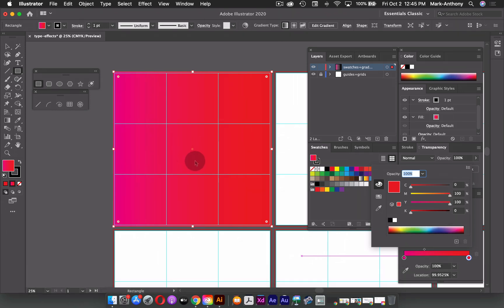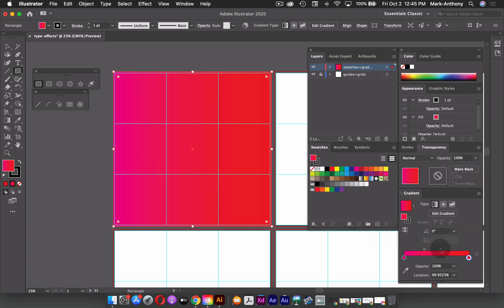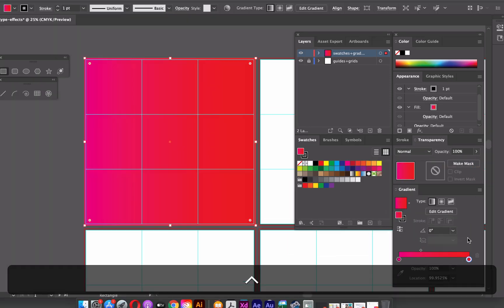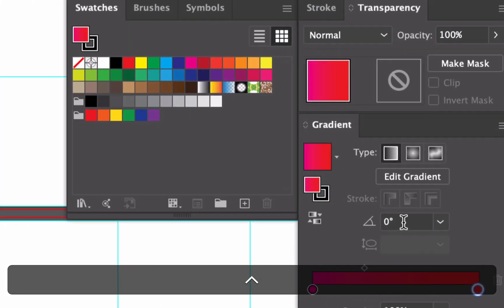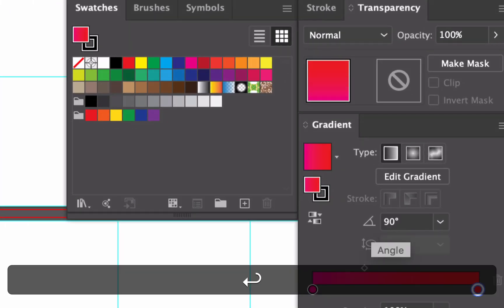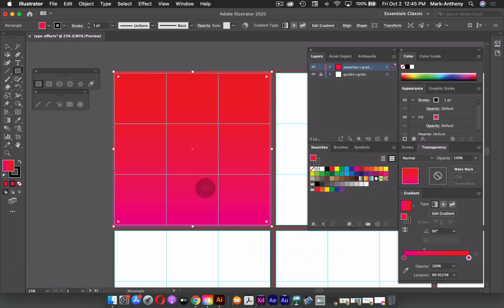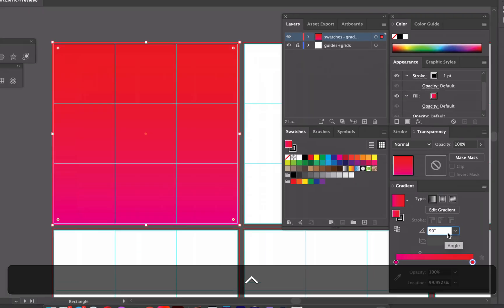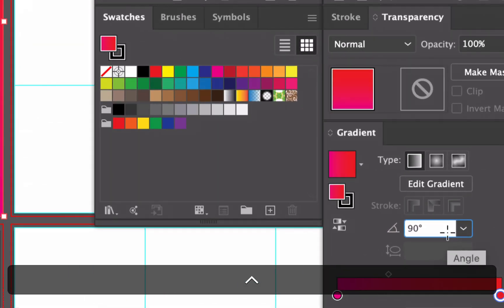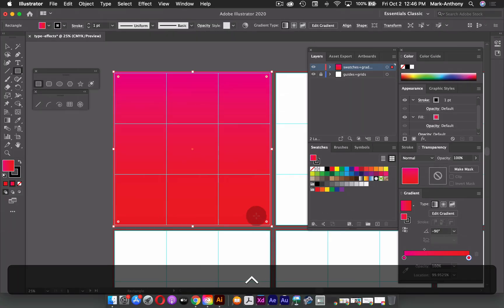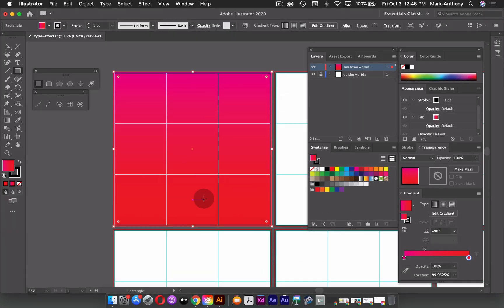So now what I want to do is change the direction of my gradient. So I'm just going to click off of that. Now I could change the direction here as well by either choosing 90 degrees and seeing how it moves this way. And if I wanted the opposite, I could choose negative 90 degrees and it puts it this way.